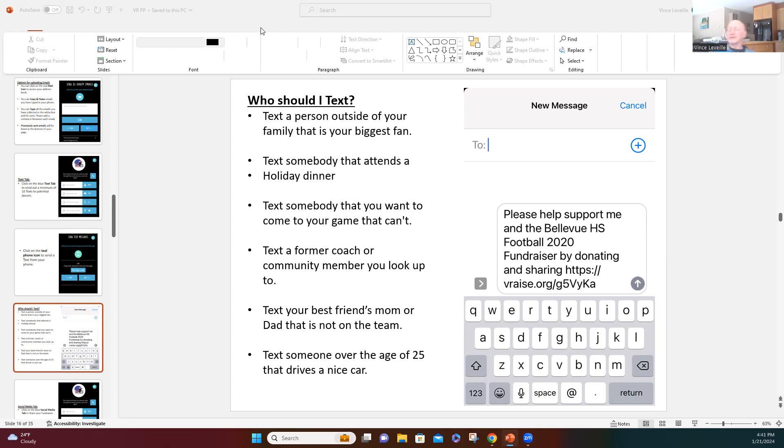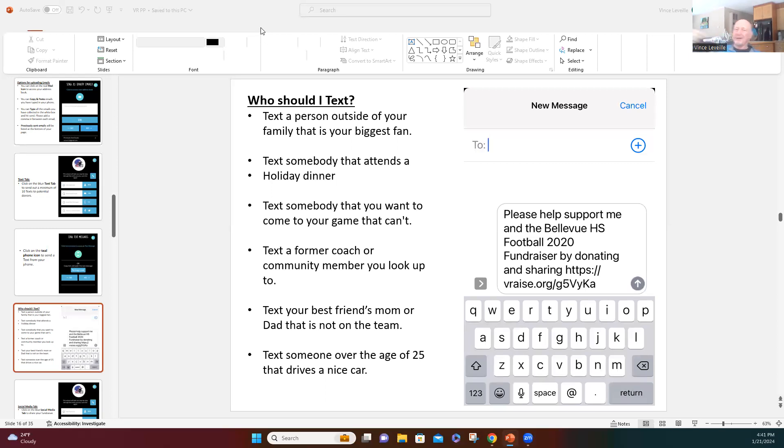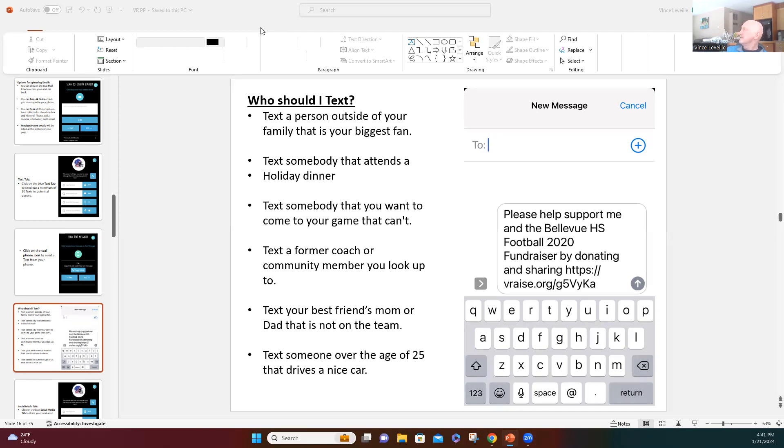Next brain trigger is text a parent of a friend of yours that's not playing the game because they're already texting those people. So think of two or three or four friends of yours. Maybe it's a girlfriend. Maybe it's a friend. Maybe it's a coworker. Text their parents. So text the parent of a friend of yours.